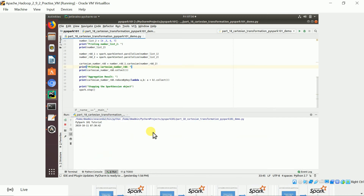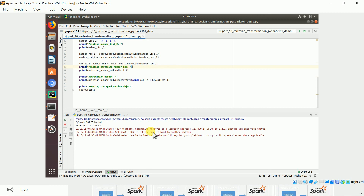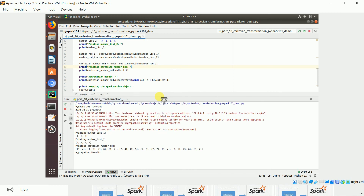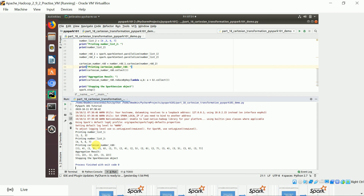I'm walking through all the commonly used transformations in PySpark with respect to RDD. Once we complete RDD transformations and actions, we will go on to DataFrame operations and Spark SQL, which will have more interesting things. So here is the result: first RDD has 1, 2, 3 and second RDD has 4, 5, 6.